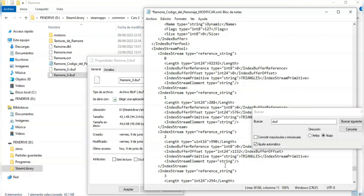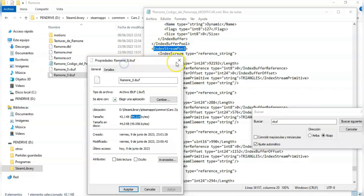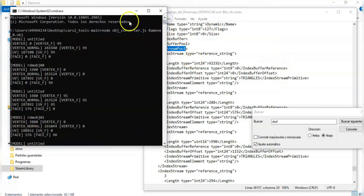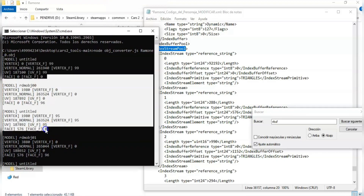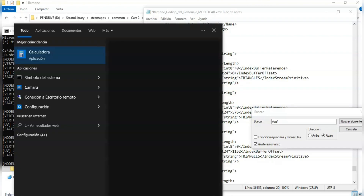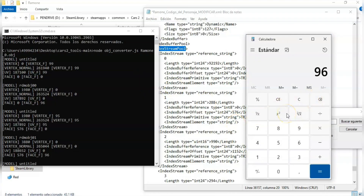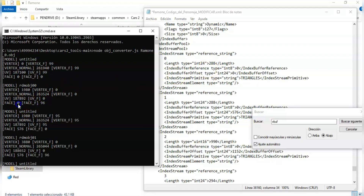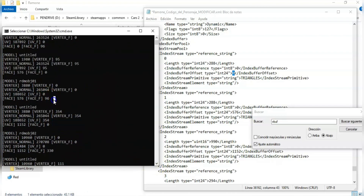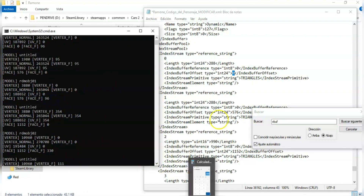Now we must go to the index stream pool section. Ignore this and go directly to the O1 code. Here we have to copy the face F number and multiply it by 3. Copy the result and paste it on the linked type line. The face of the first line will always be zero, but the rest no. Ignore this one and the similar ones to this. The number may vary depending on the model.